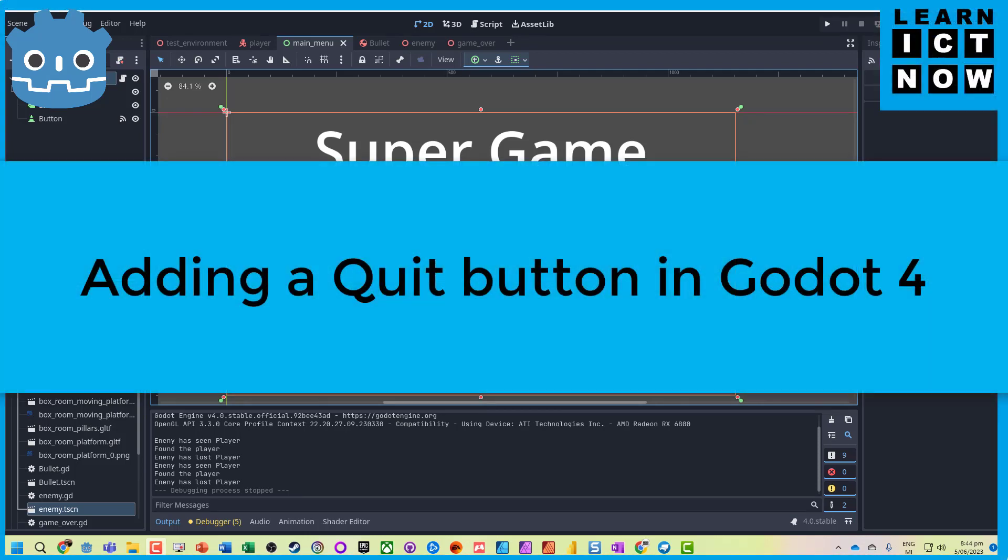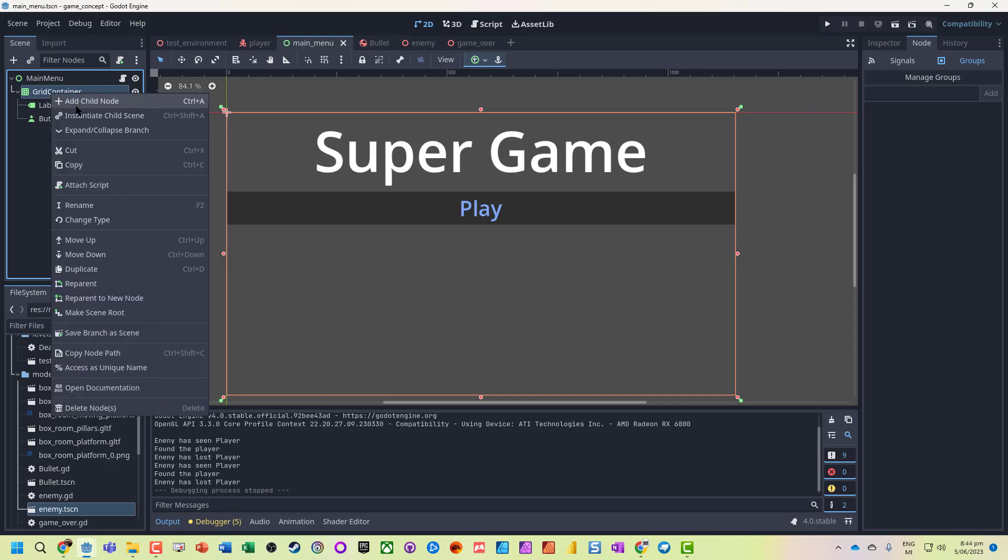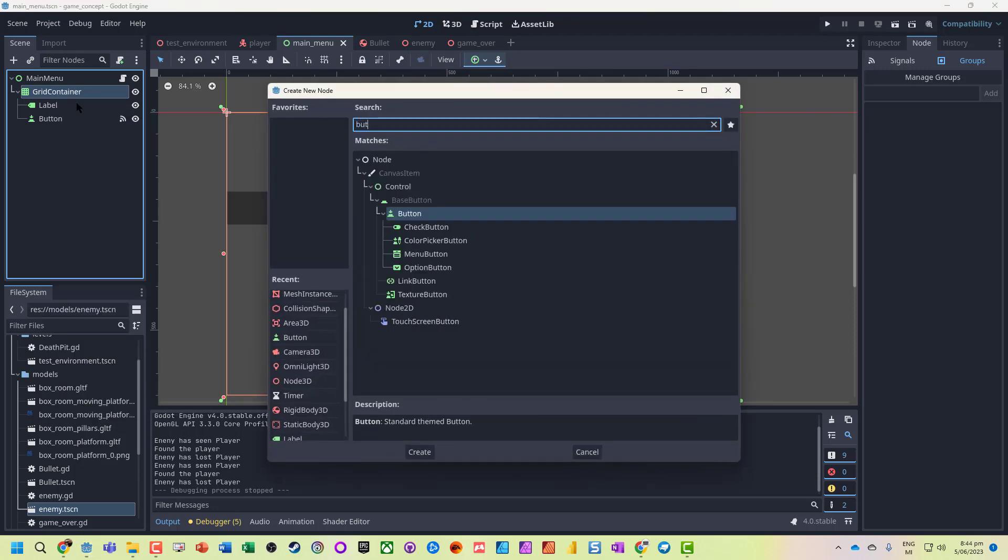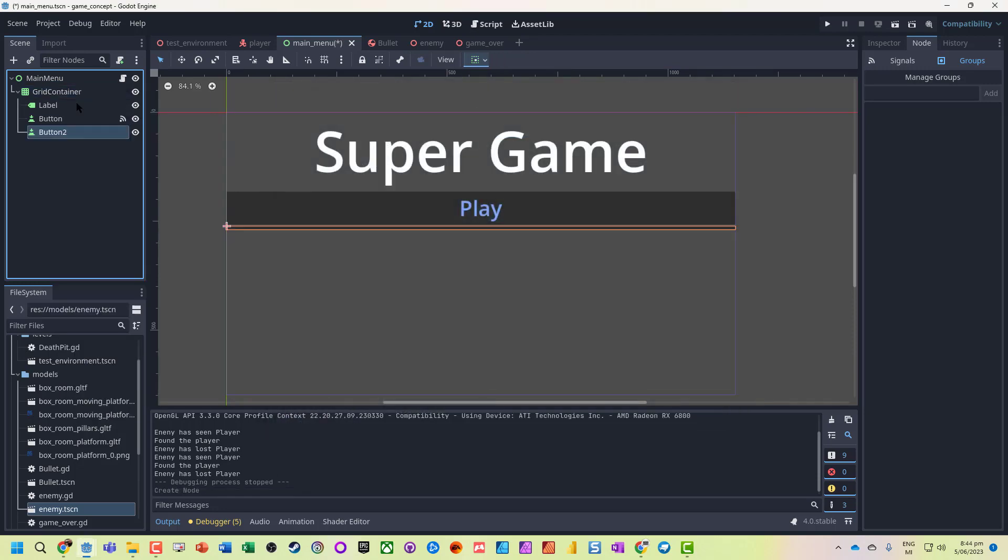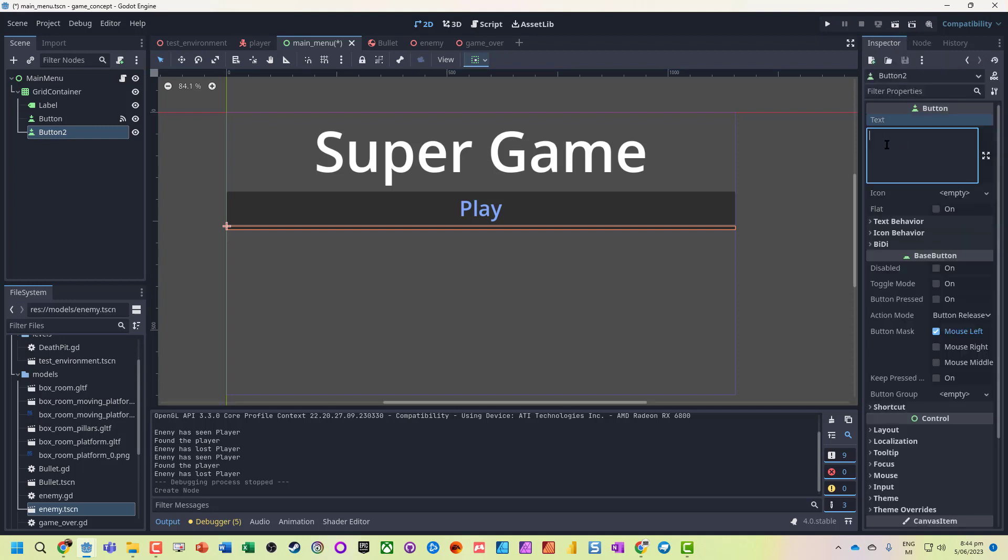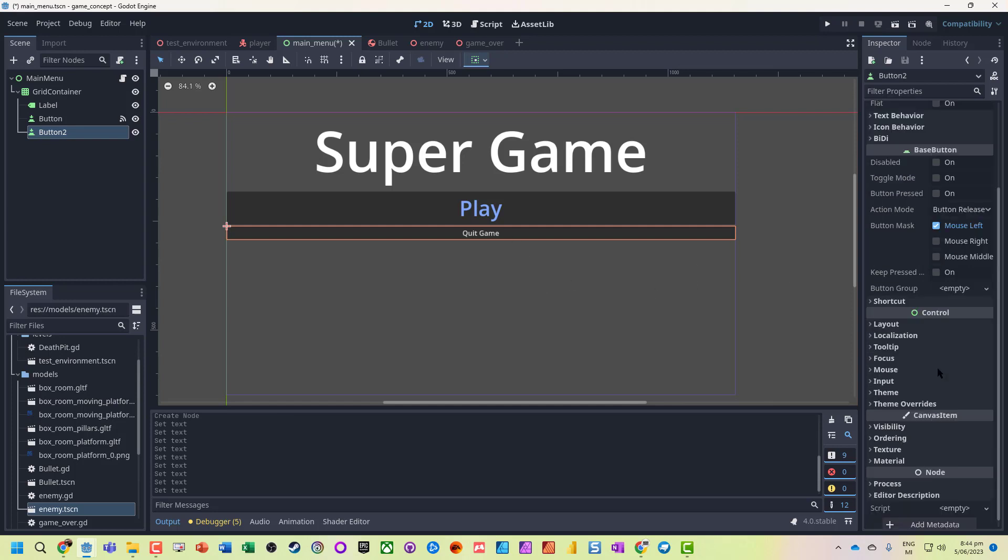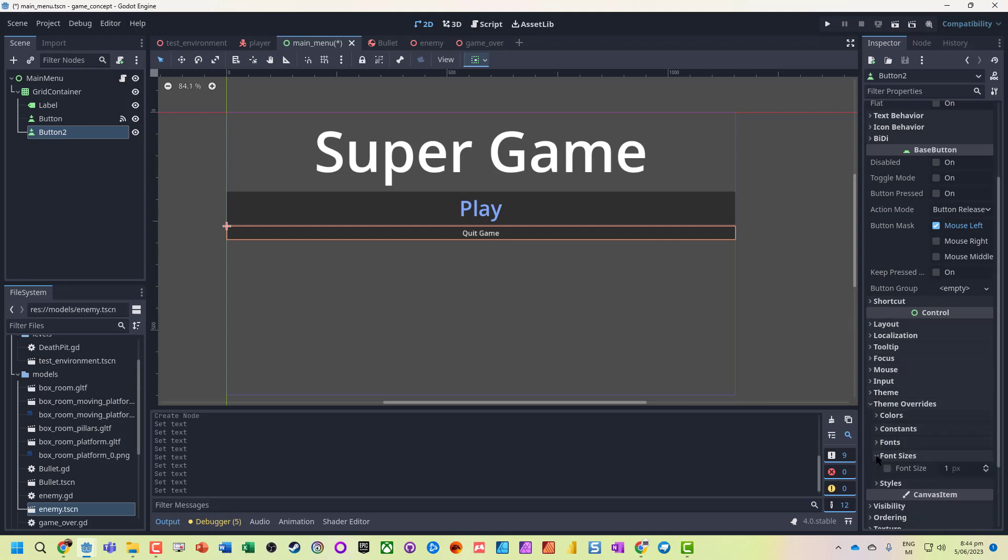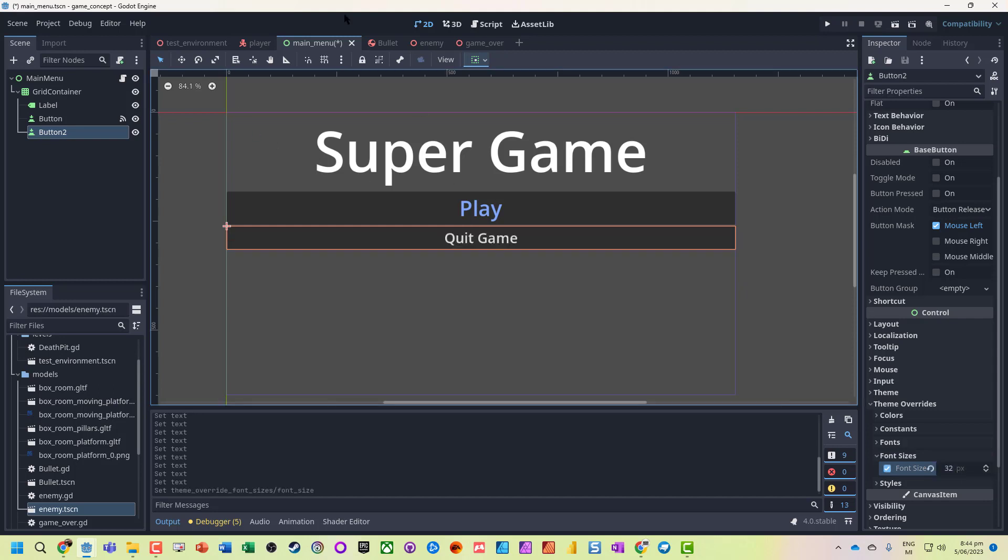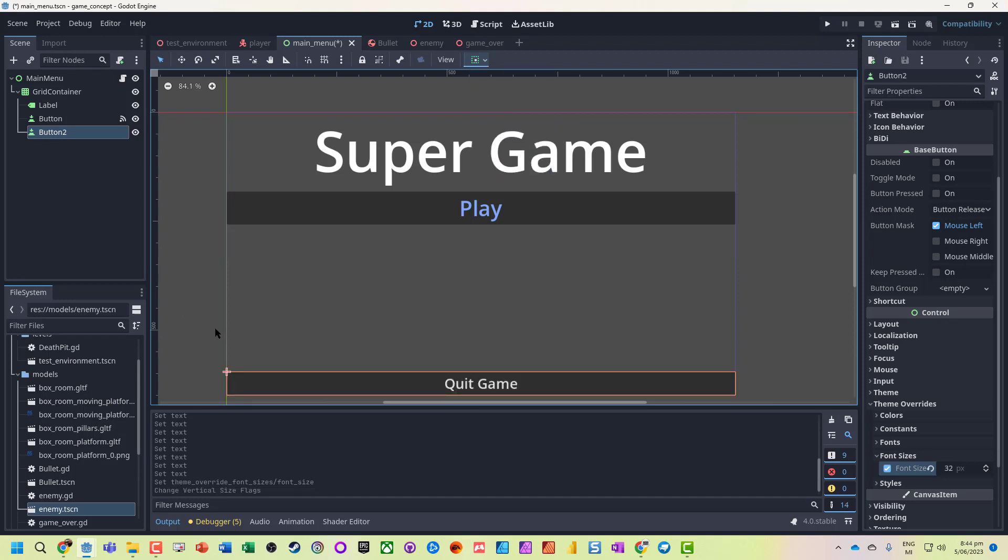So we're going to add a quit button. Let's go to the grid container and add another button so it pops up down at the bottom. Name it Quit Game, leave it as is. We can go into theme overrides, maybe 32, and align it down at the bottom. Save it.